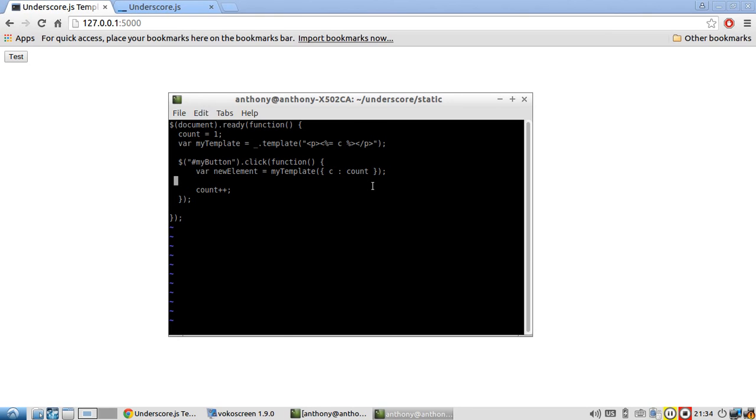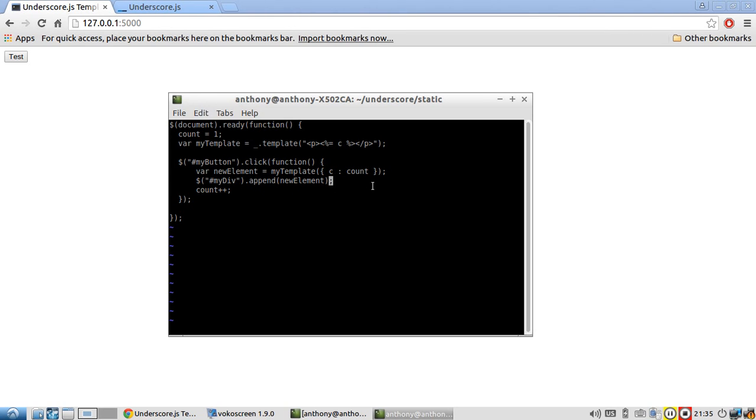So the last thing to do is I'm going to append it to MyDiv. So new element is HTML returned when this template is compiled using this object. So I'm going to append this new element, which is HTML, to MyDiv every time the button is clicked.